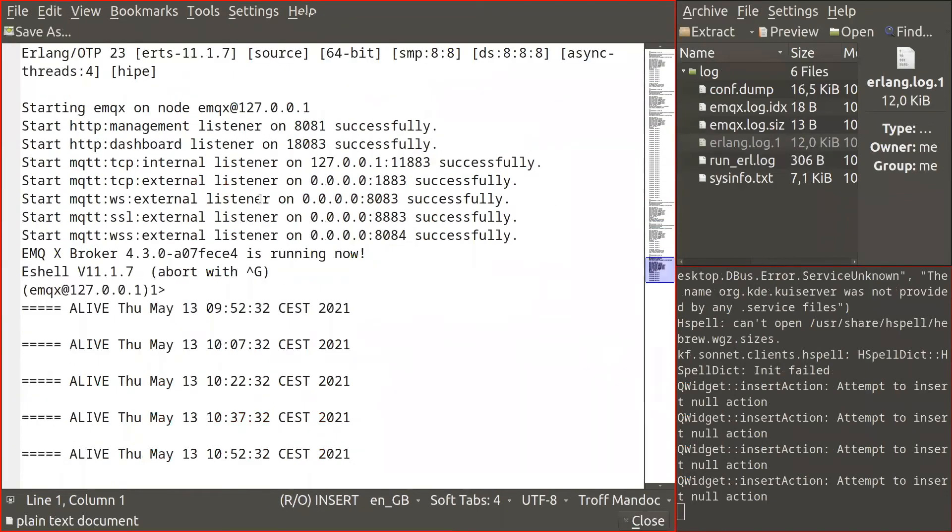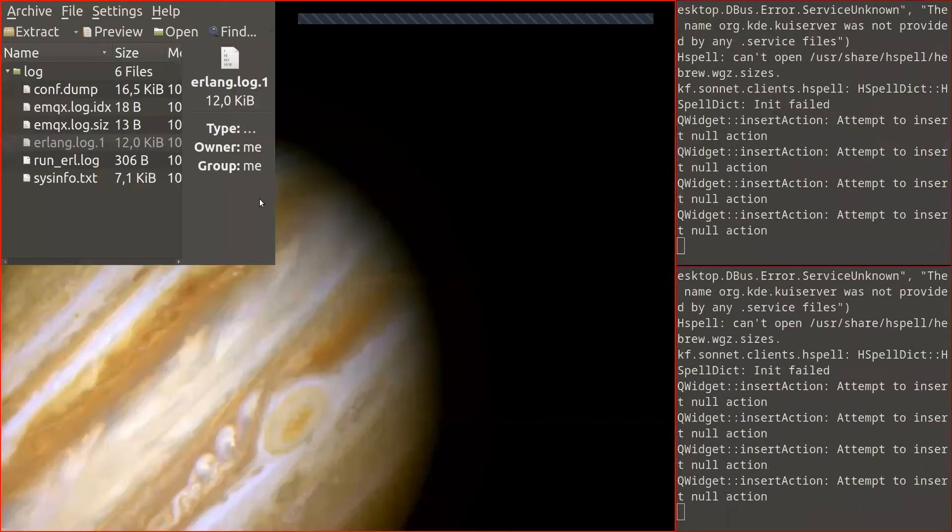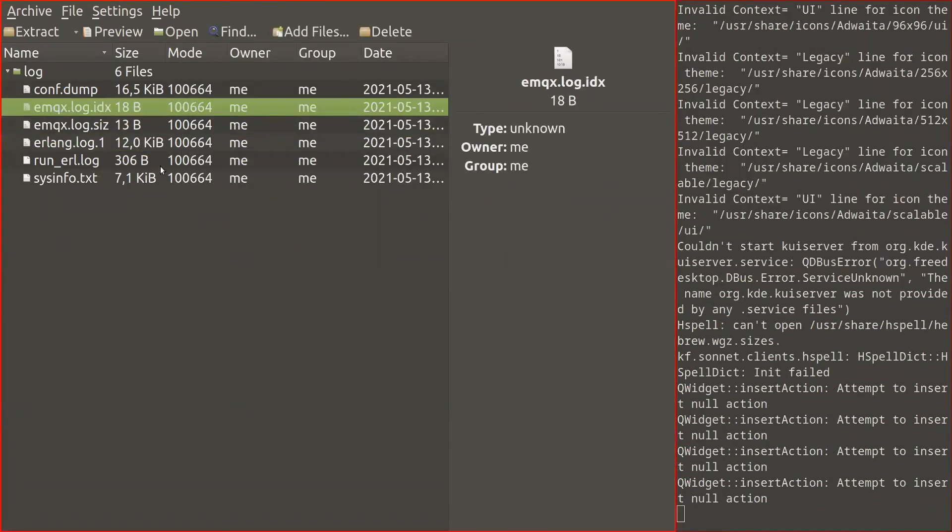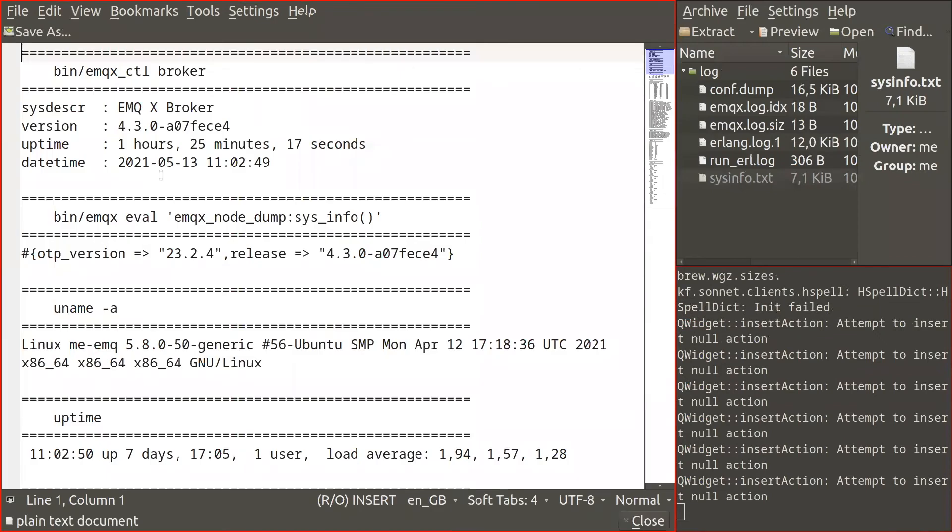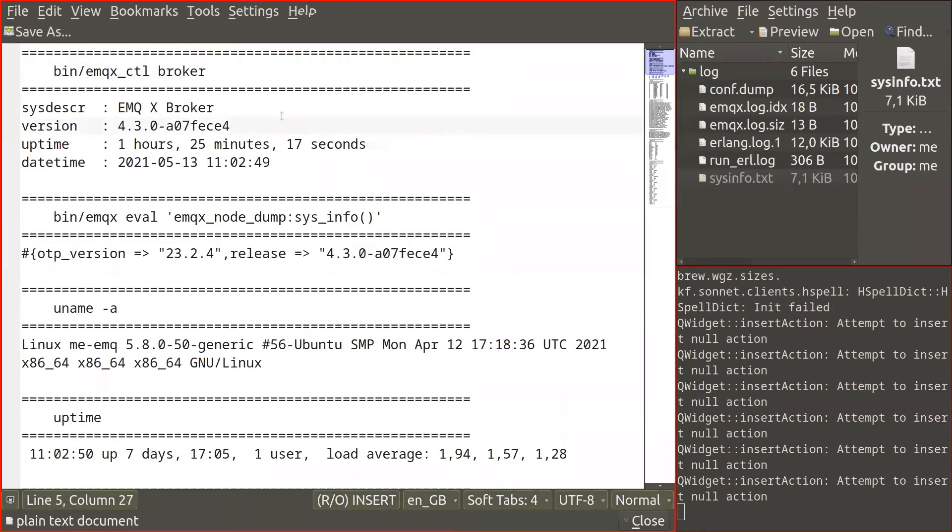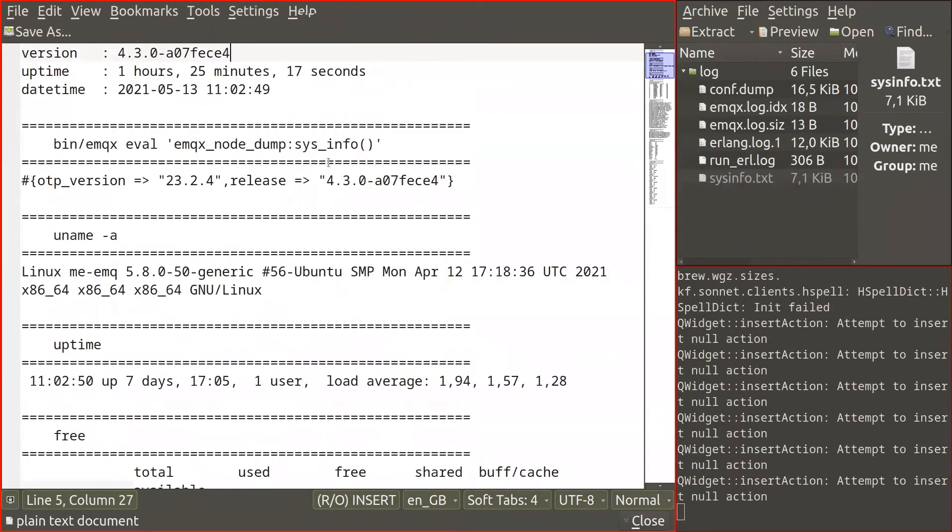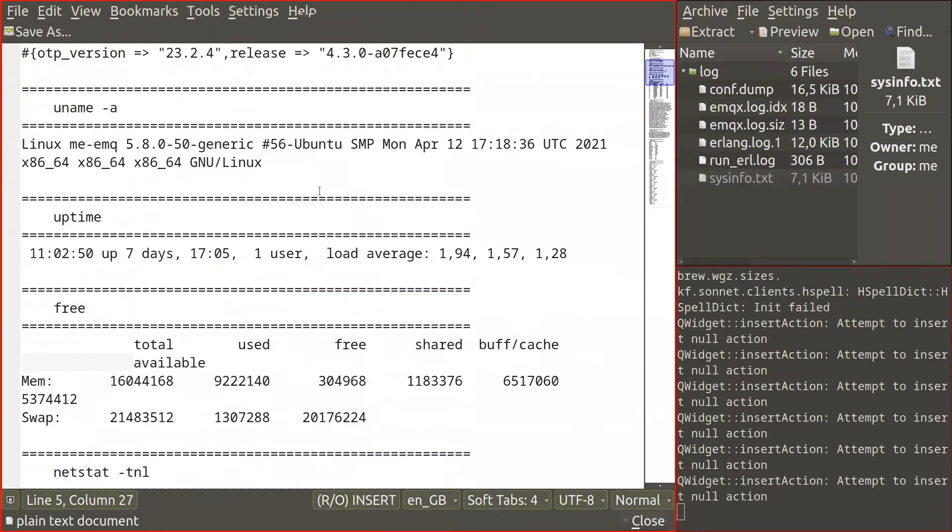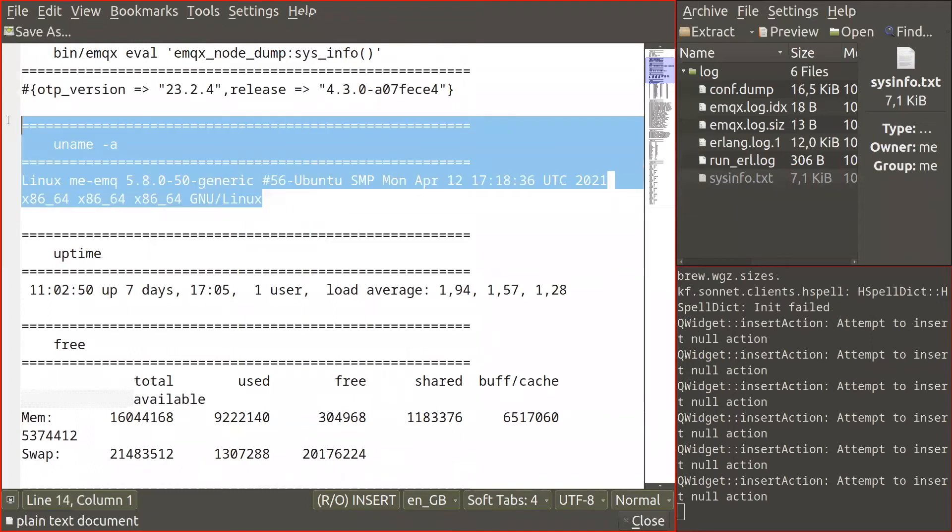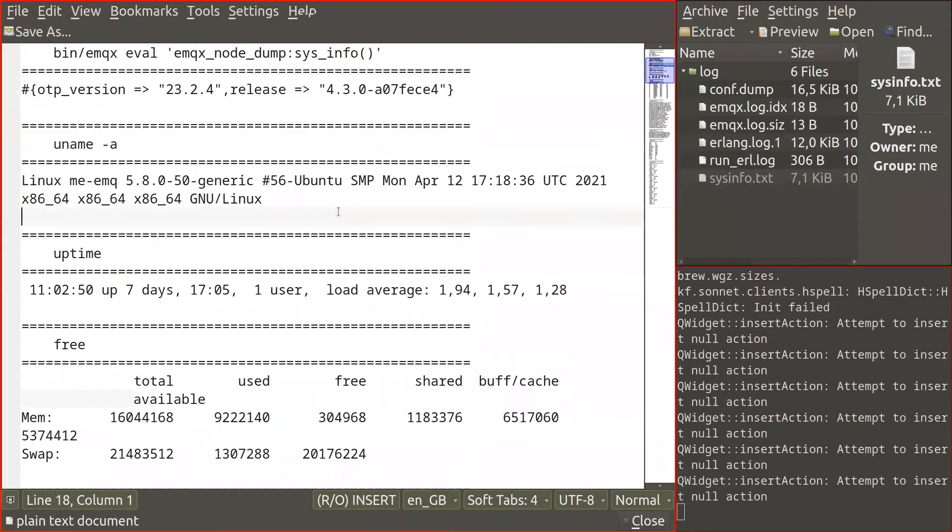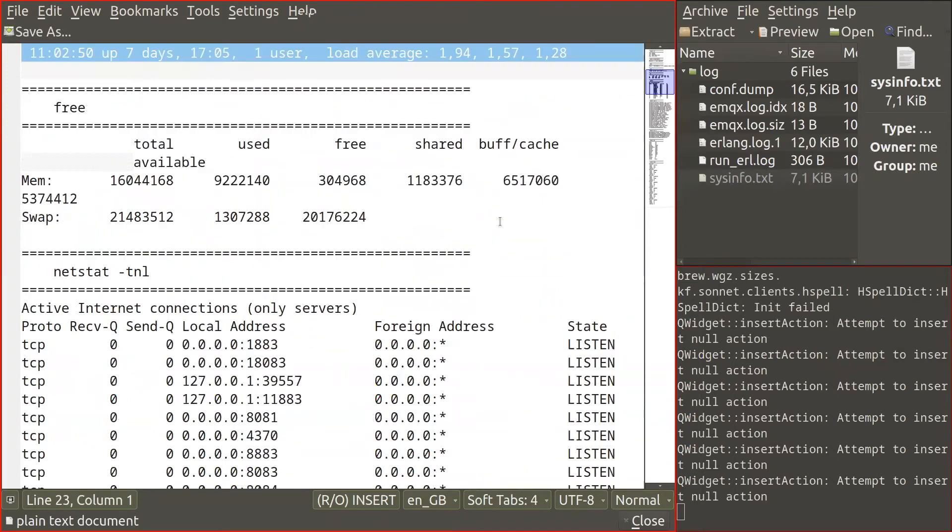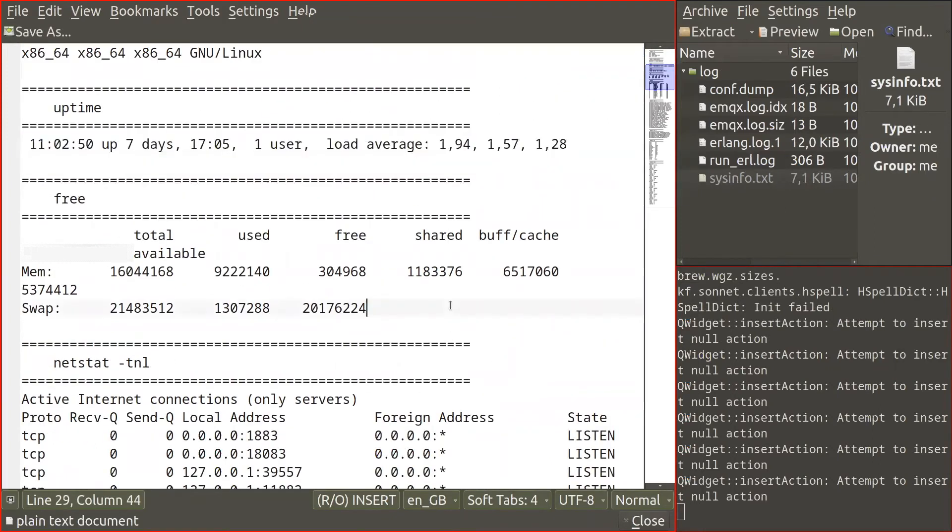It also collects some data about the system. There is a sysinfo.txt file that contains the following data: version of the broker, uptime, date and time, information about OTP version and the release, information about the operating system uptime, memory usage, and network listening sockets.